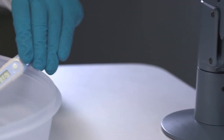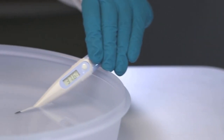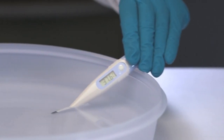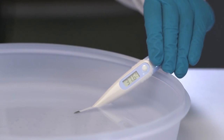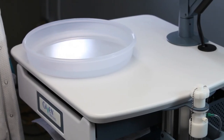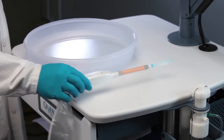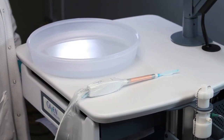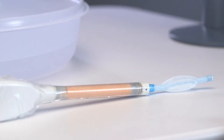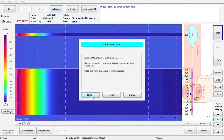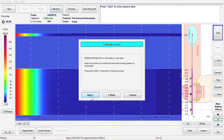Mix hot and cold water in the provided basin. Make sure that the water is between 36 and 38 degrees Celsius using the provided thermometer. Remove the catheter from the calibration chamber and place it on the countertop next to the basin. Do not place the probe in the water yet. Press Next to zero the probe pressure sensors.